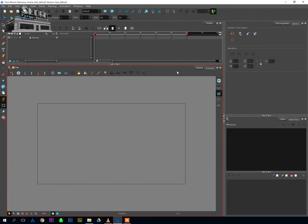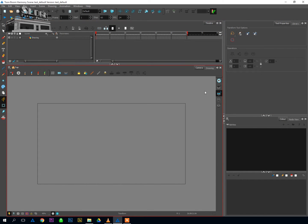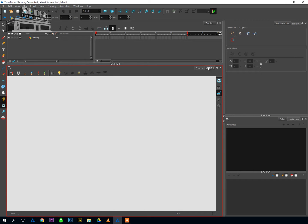Below that, I've got my camera view. Second most important, if not equally important, area. This is where all our animation is going to be happening. And there's a second tab here, which is the drawing tab. And that's also very important, which is where we'll create a lot of our artwork.